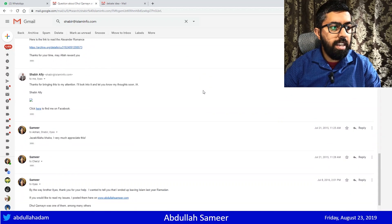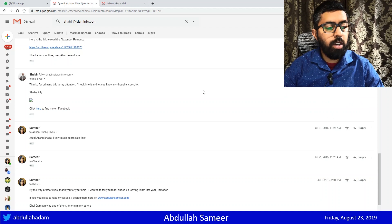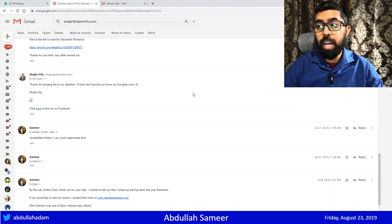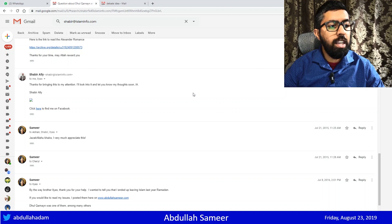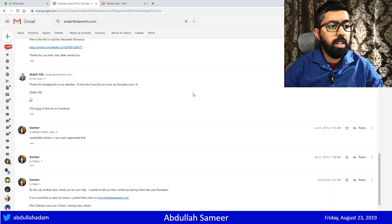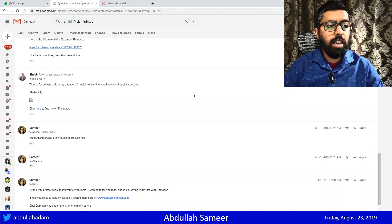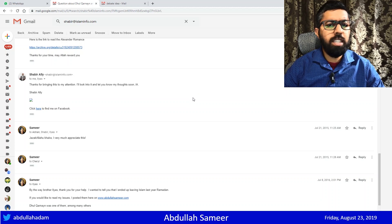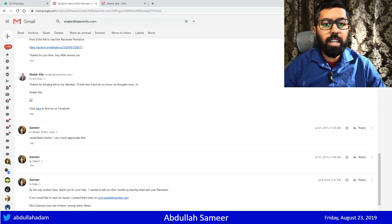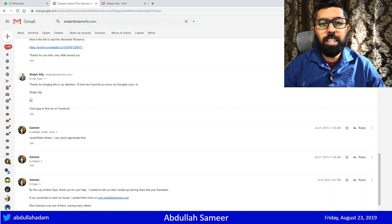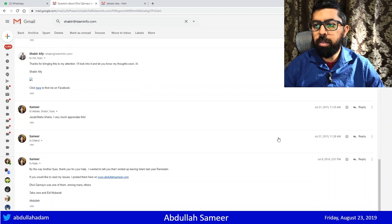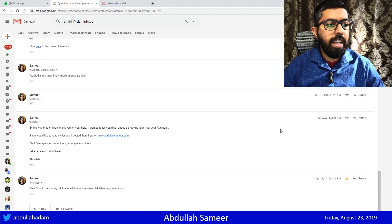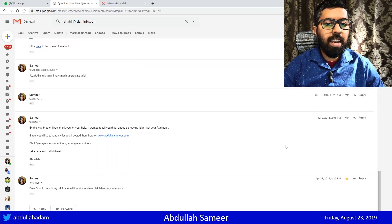Shabir Ali said - this is back in 2015, July 2015, when I first was doubting Islam - Thanks for bringing this to my attention. I'll look into it and let you know my thoughts soon. Inshallah, Shabir Ali. Jazakallahu khairah. I very much appreciate this, I said. I was actually looking forward to this. I was excited. I wanted to see what he was going to come up with. I also sent the email to my wife.